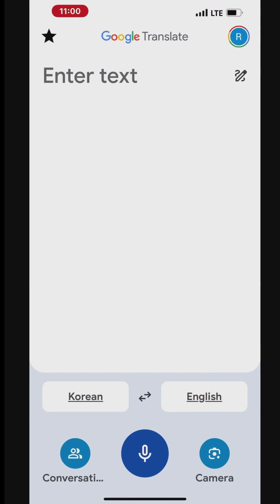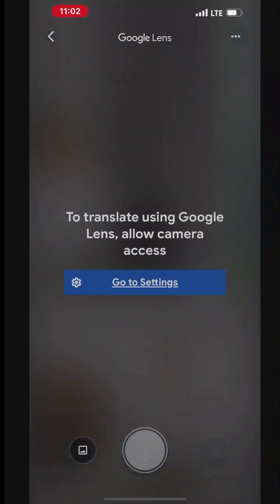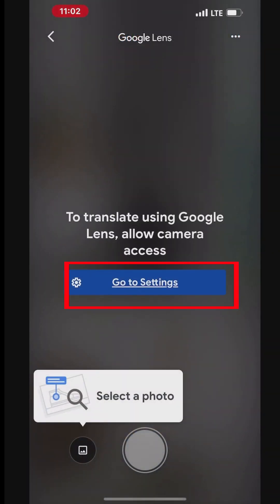If the app doesn't have access to the camera, you will be prompted to allow access. Go to Settings and turn on the Access to Camera for Google Translate app.